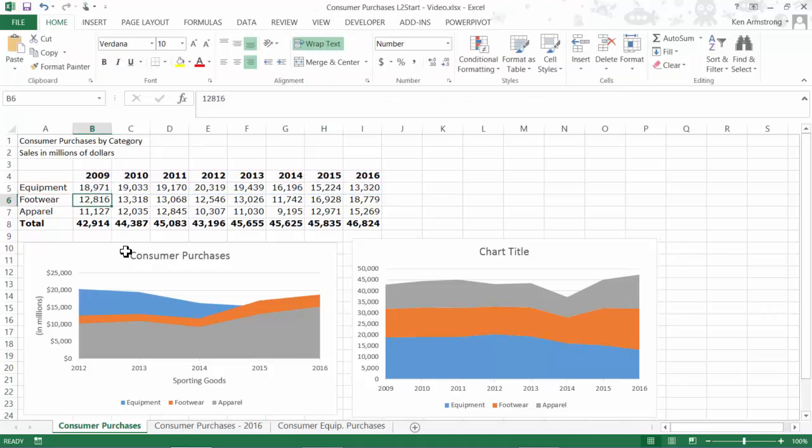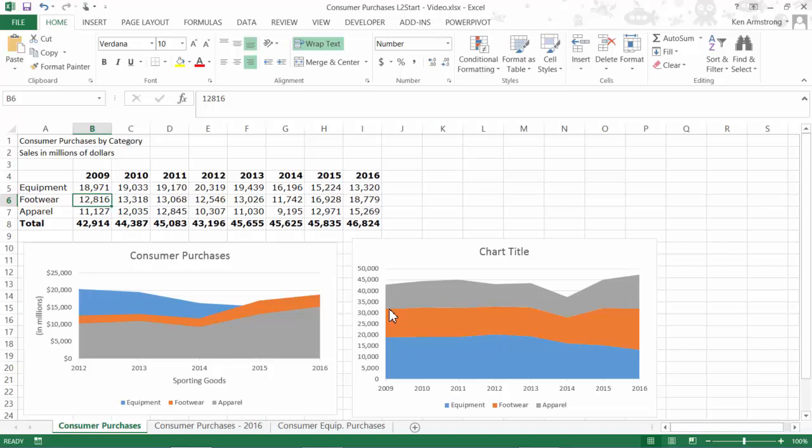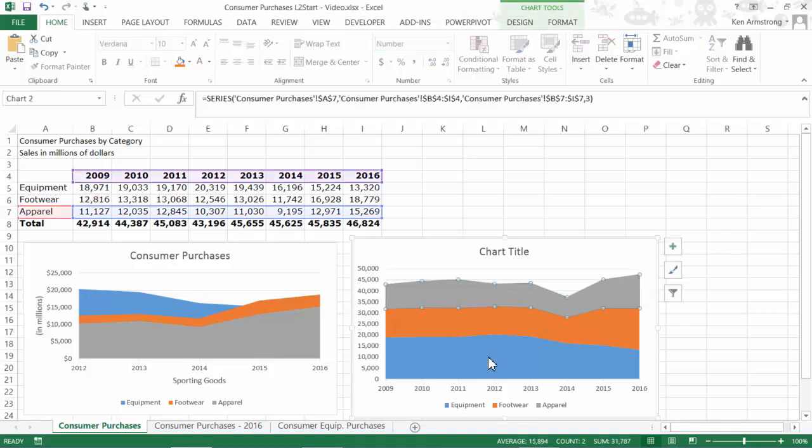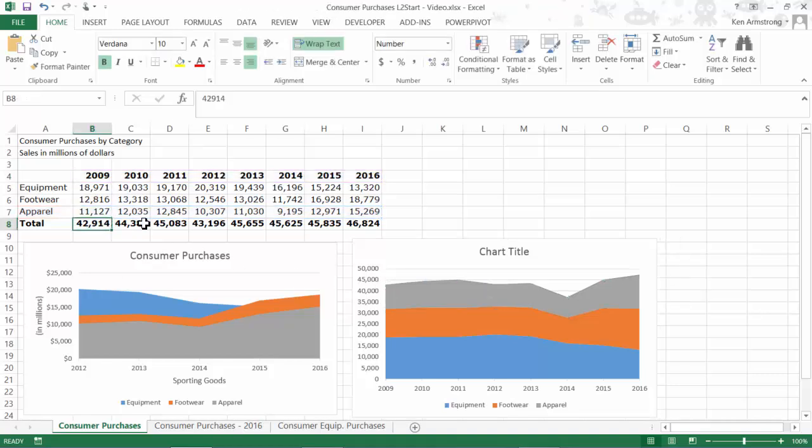On our stacked chart, that value is shown over here in orange on the chart. We now see that the 12,816 is stacked on top of the previous 18,931, so the top of our orange range for 2009 is actually the sum of these two numbers. Over here in our table are about 31,000. The apparel value of 11,127 is then piled on top of that sum to take us up to what looks like around 43,000. If we look over here at our data, we see that the sum of these product categories is 42,914, so that explains what we're seeing over here on the chart.